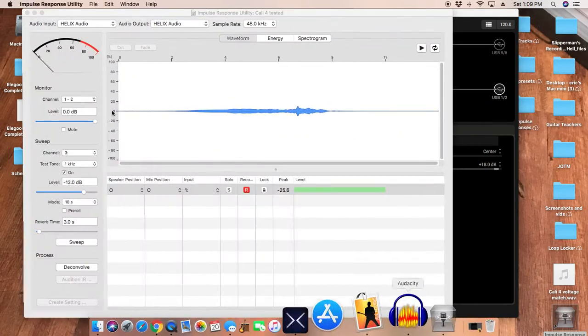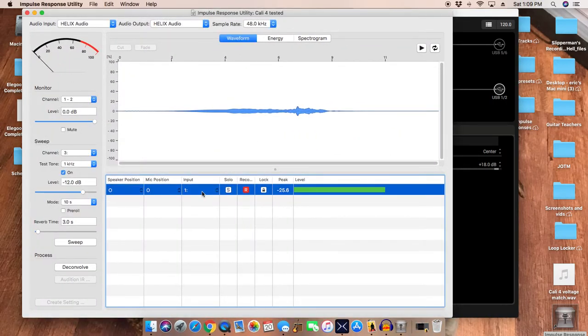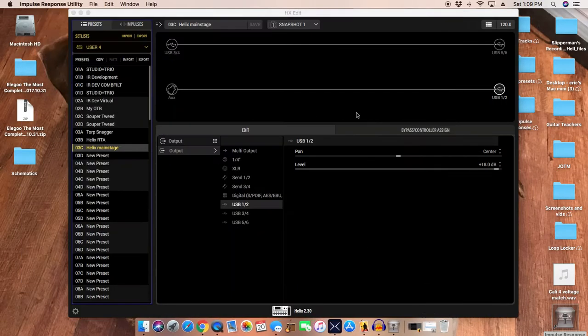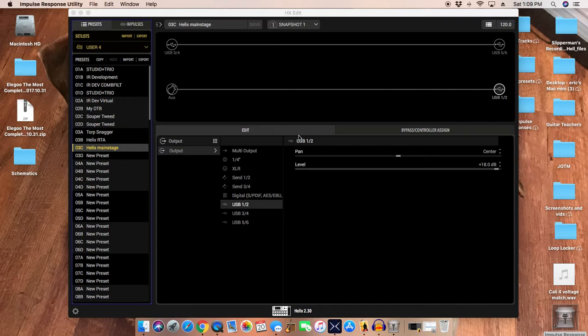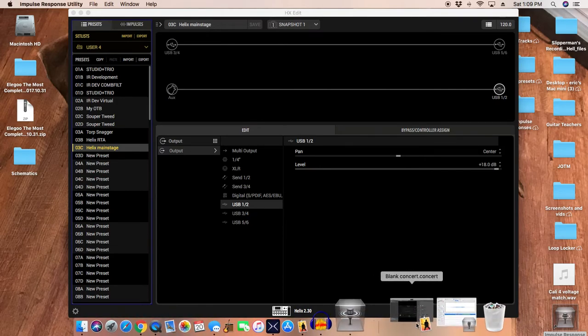We're going only in mono because Helix only does impulse responses in mono anyway, so it doesn't matter. Now you have to go into Helix and you set your USB 1 and 2 destination to quarter inch, and then away you go.